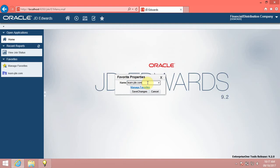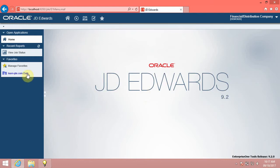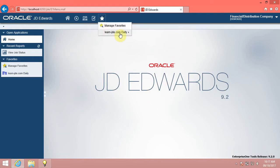Click in the Name field and enter the desired information. Enter LearnJDE.com Daily. Click the Save Changes button, then click the Favorites menu. The system changes the name of the folder to LearnJDE.com Daily.